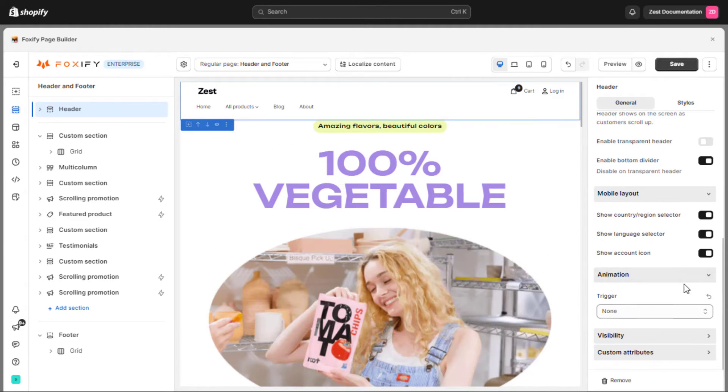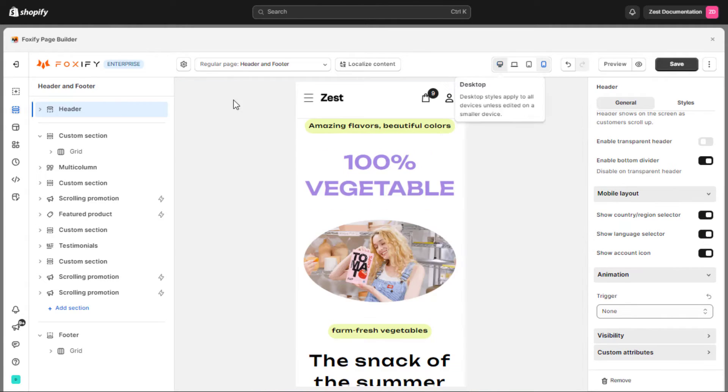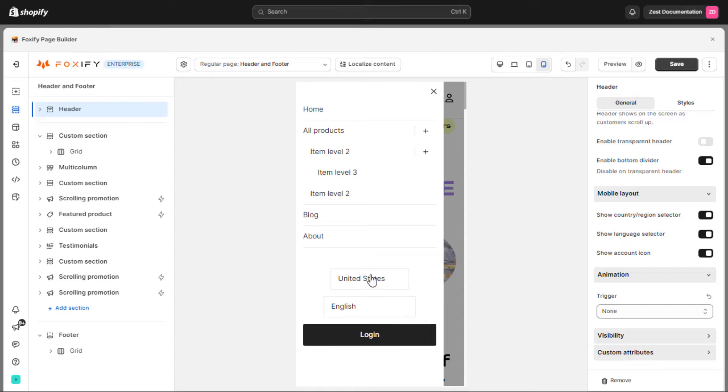For the mobile layout, you can optionally enable or disable these add-ons such as country or region selector, language selector, and account icon.